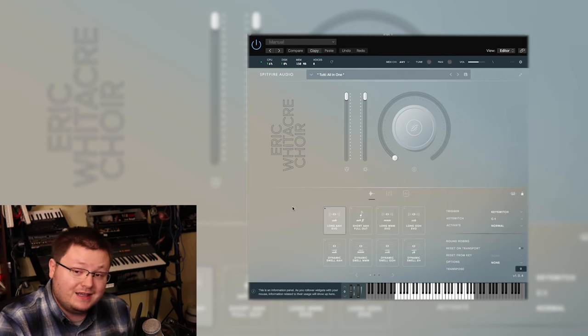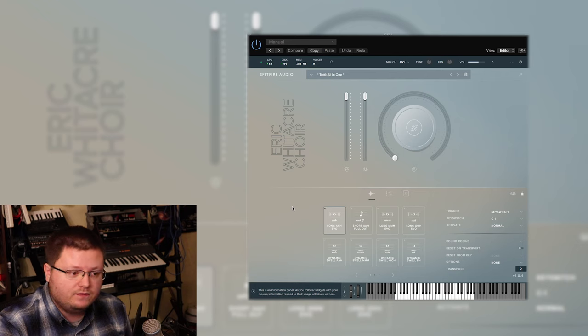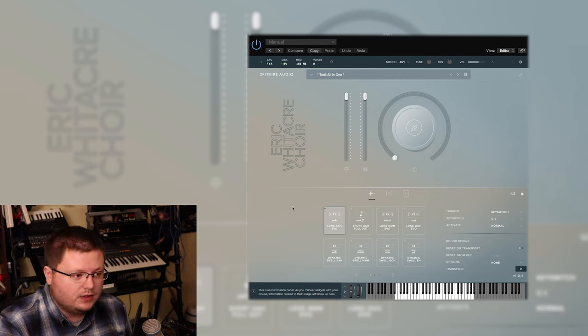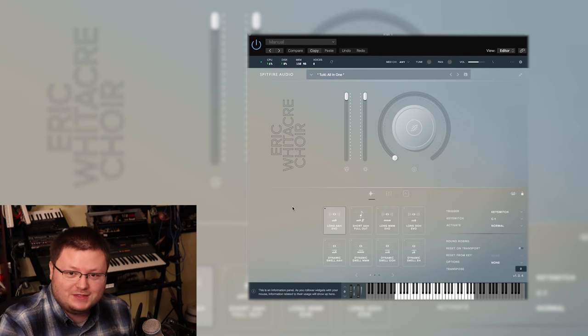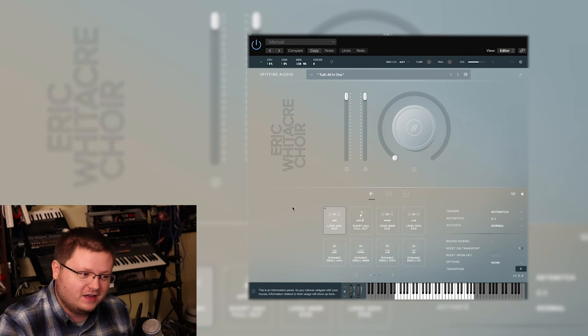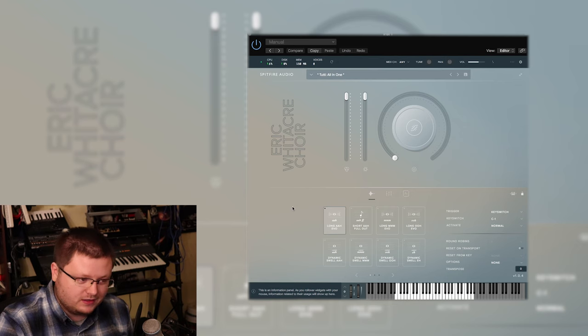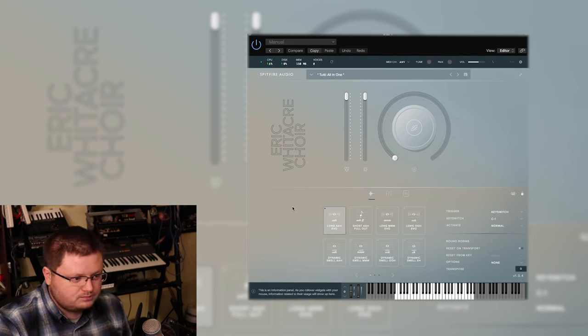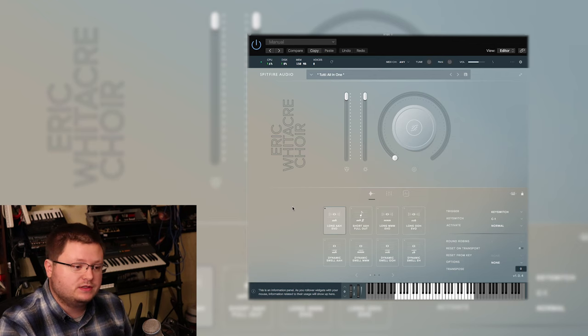This is a custom interface library by Spitfire Audio. It's not a Kontakt library, although I might misspeak a couple times and mention that it's a Kontakt library just because I'm used to saying Kontakt library, but it's a totally custom interface as you can see on the screen now.